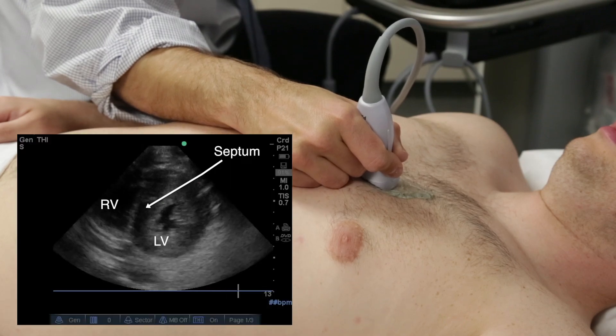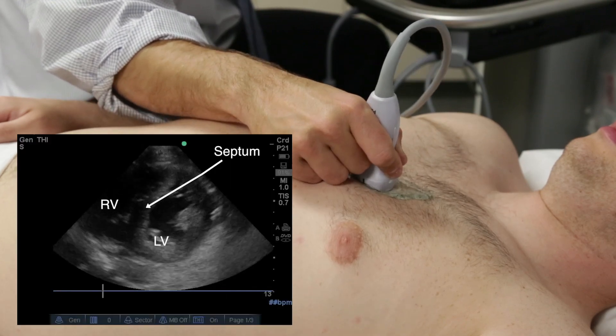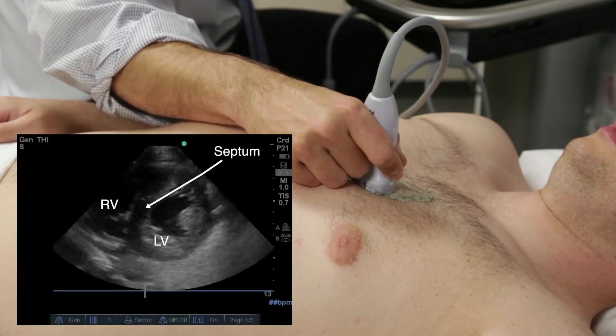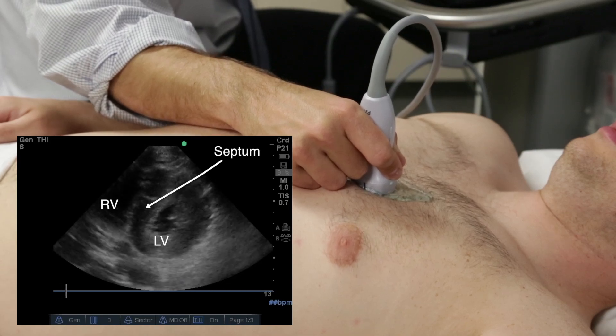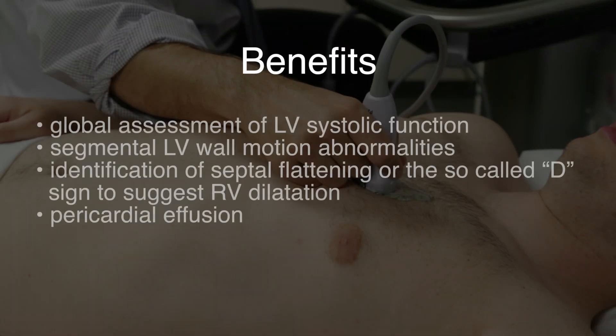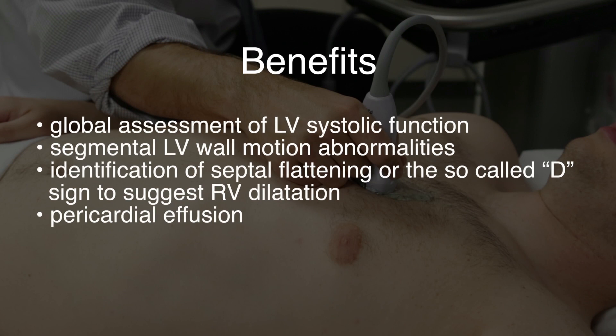The home base of the parasternal short axis view is typically at the mid-ventricular level where the left ventricle, right ventricle, and septum are easily identifiable. Once the parasternal short axis view is obtained, the provider may tilt the probe so that the ultrasound beam scans from apex to the base, bringing into view different imaging planes. Benefits of the parasternal short axis view include a global assessment of LV systolic function, segmental left ventricle wall motion abnormalities, identification of the so-called D sign to suggest right ventricle dilatation, and pericardial effusions.